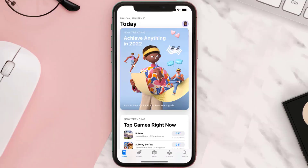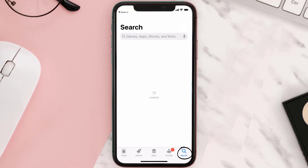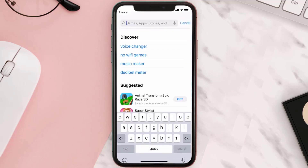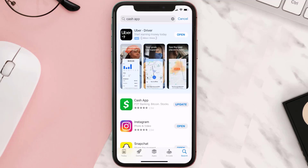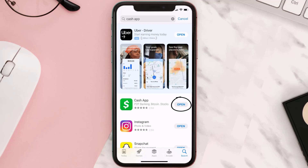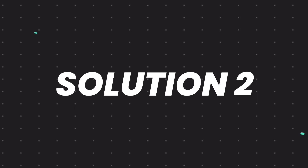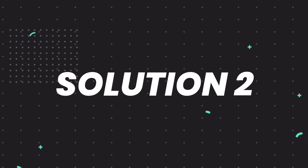Open up the App Store on your device and then tap on the search icon in the bottom right corner. Then search for Cash App and if you see the update button right next to the app name, simply tap on it to make sure you're running the latest version of the app.